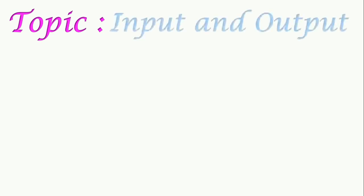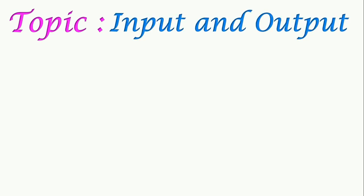Welcome back students. Today we are going to see input and output in Java programs. The use of a program is to get output, so if we want to get output then we have to give some input and then it processes and gives us output.